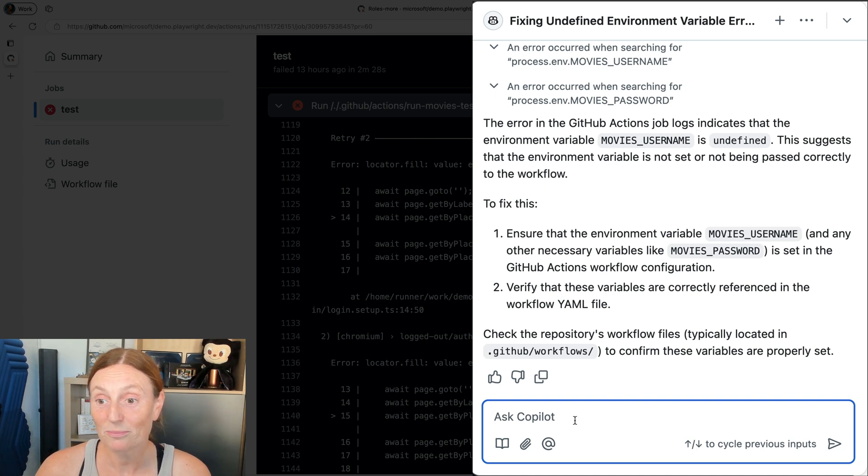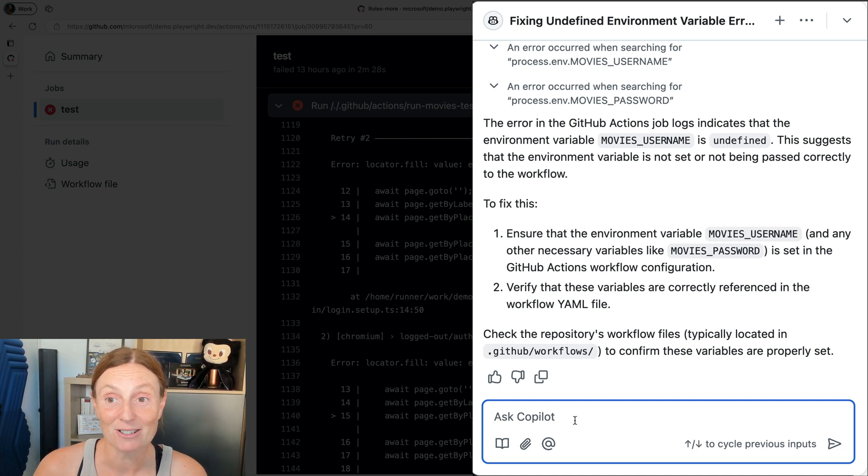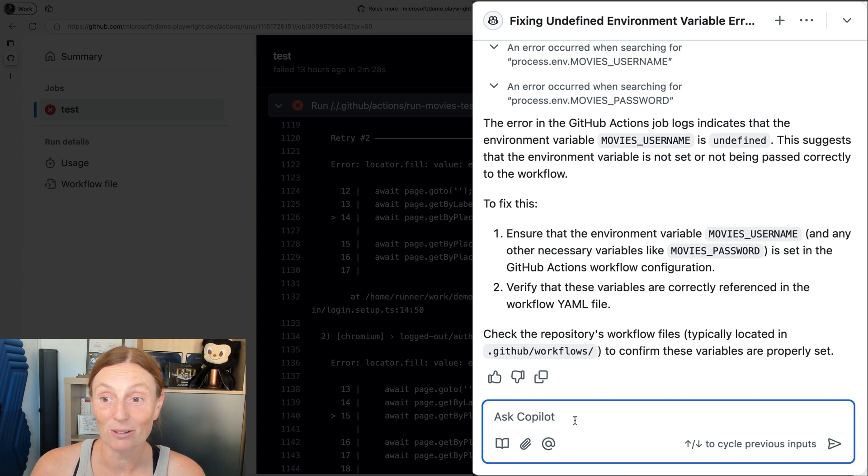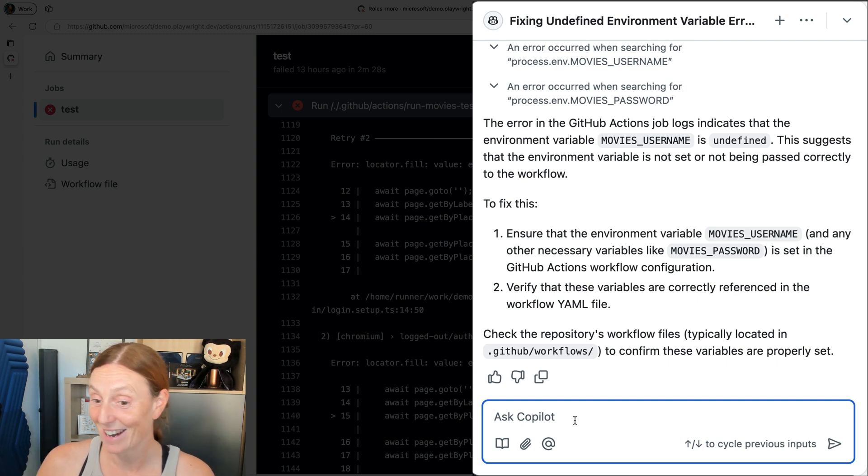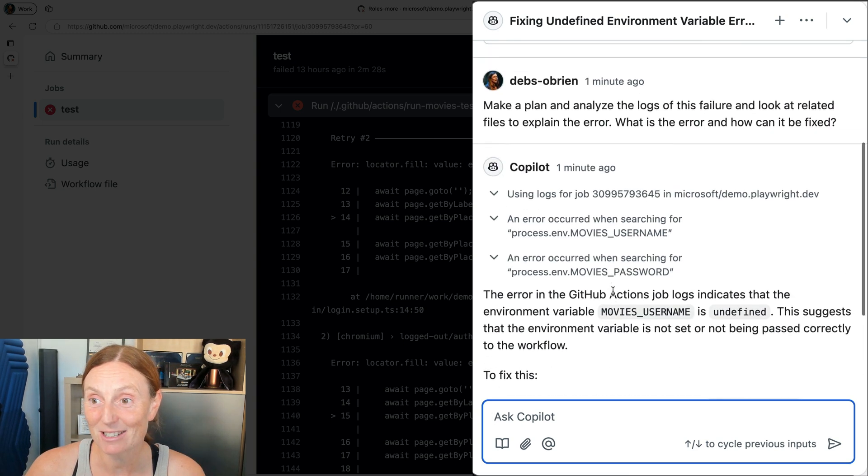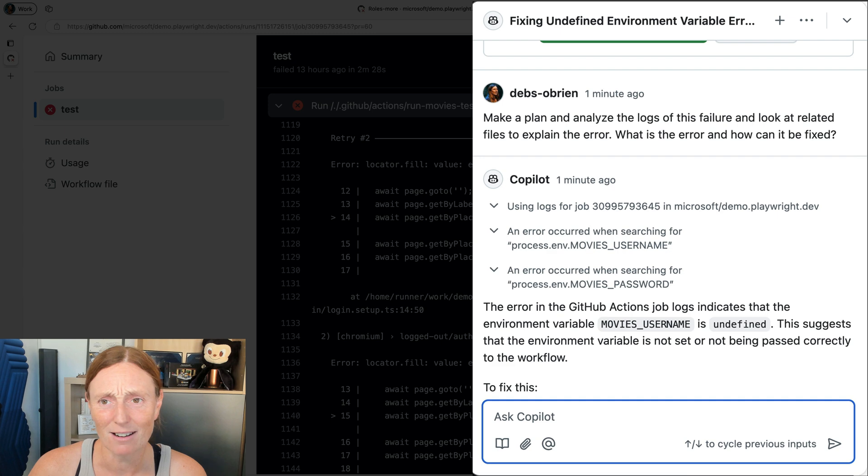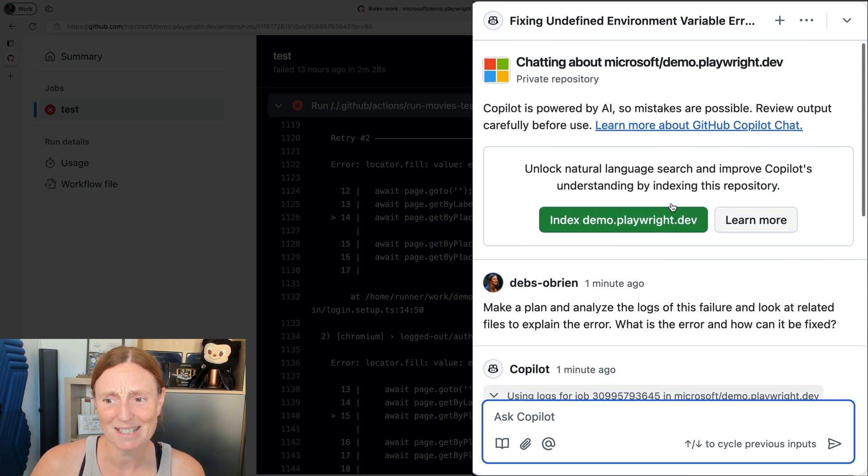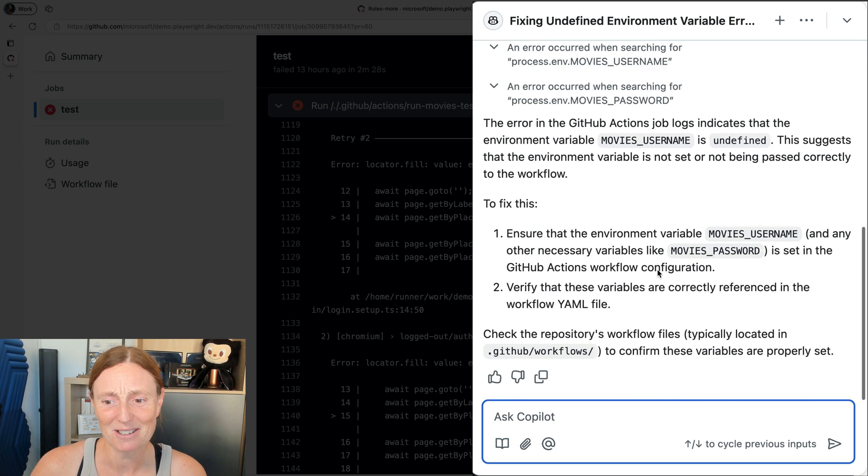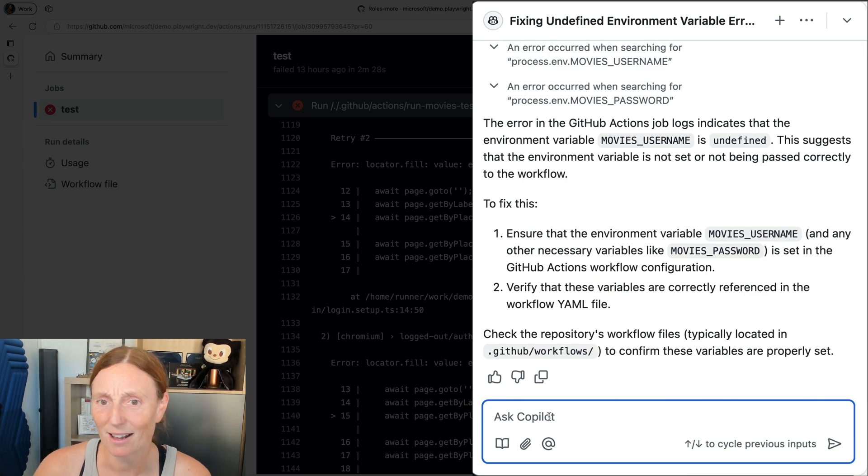So we could go ahead now and add those into our workflow and then it's going to work. Right. So basically, yeah, using just explain error and bang, we've got this easy to define and we could ask it more things as well.